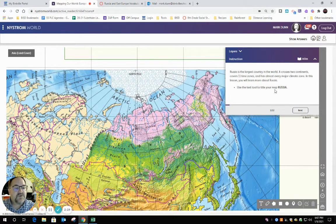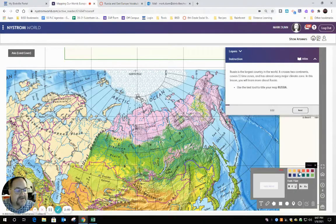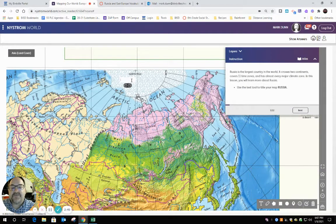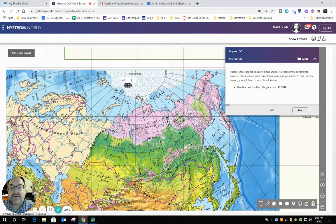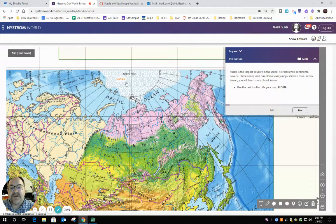For the first one, use the text tool to title your map Russia. This T is text — Add Text. You can mess with the font size and some other things if you want, but I'm going to do orange, and I'm going to put my text right up here. It says to title it Russia, so I am titling it Russia. I put the title Russia, and there it is.